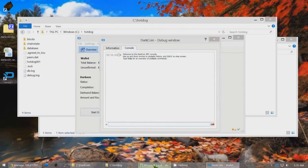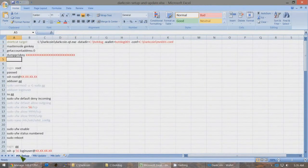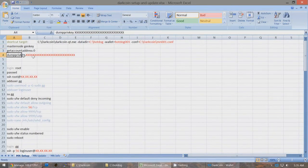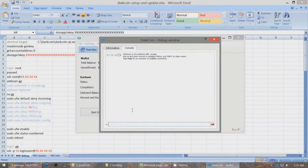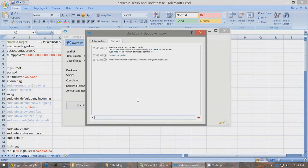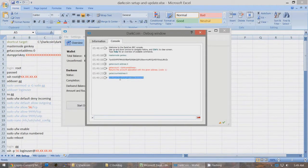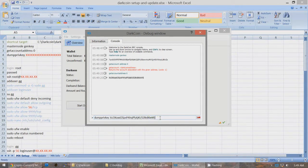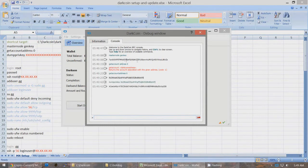Go to the Excel file under MN Setup — we're going to do masternode genkey to get account address zero, then dump the private key of that address. Type in masternode genkey and press Enter, then get account address zero. Double-click on the address and copy it. Then type dumpprivkey, space, and paste the address. Press Enter and it gives you the private key. So now you have the masternode private key, the public key, and the private key for your local masternode wallet.